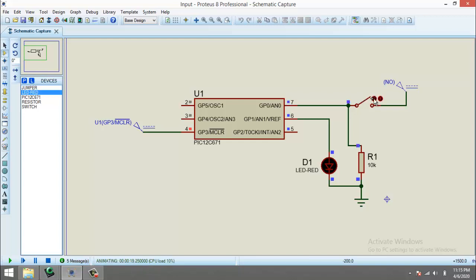But if I keep the switch for longer period of time, it will then sense the input, and after some time it will make the output high. So this is basically the effect of debouncing.